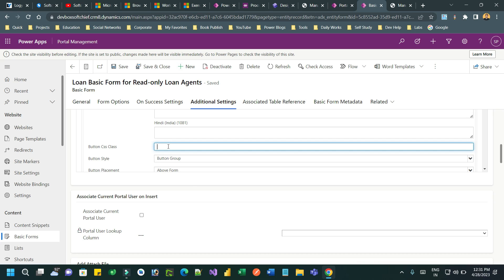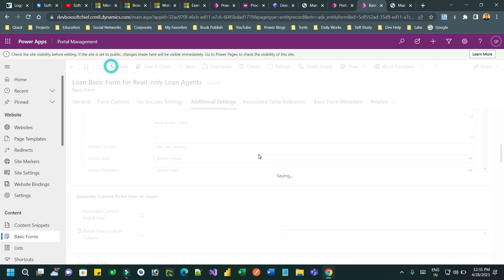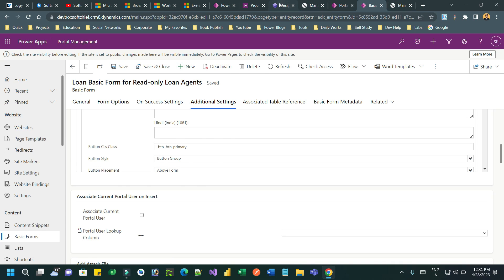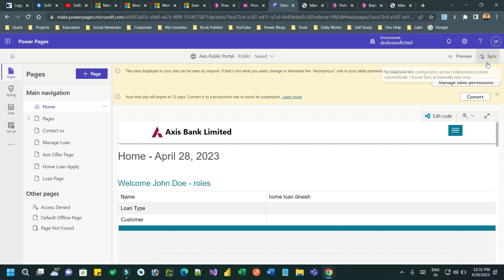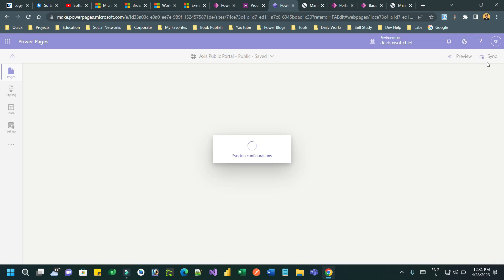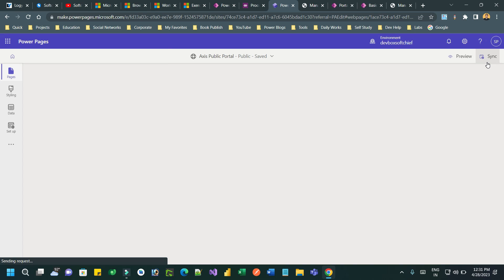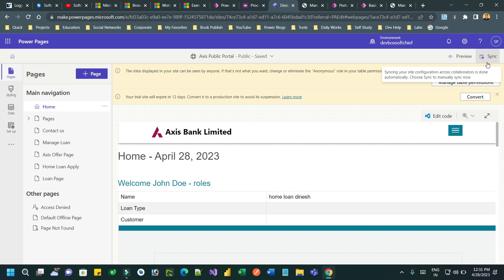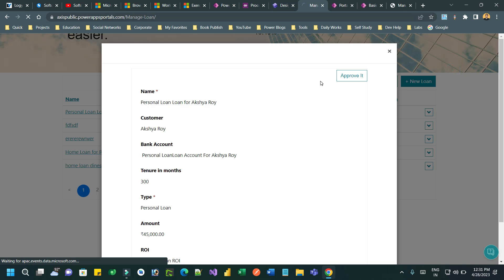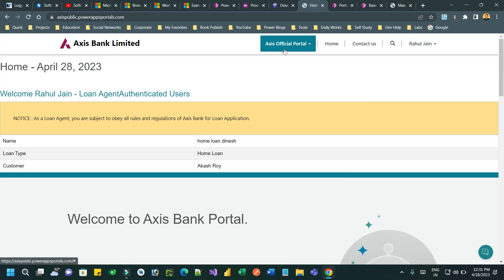You can add some CSS. Let me add CSS now - set the button CSS classes to btn btn-primary. This will display the button as a primary button style. Every time you customize anything in the portal management app you have to synchronize it in Power Pages, then preview it to see the changes.